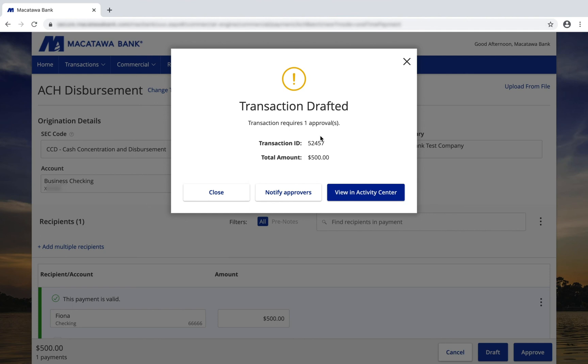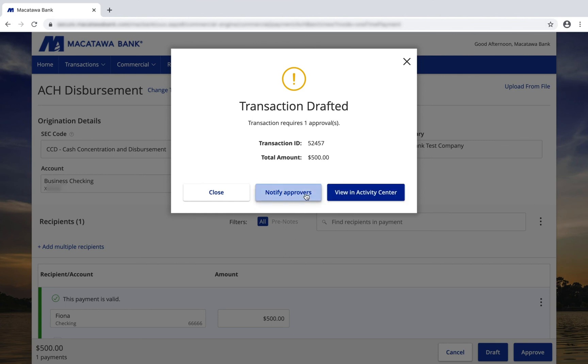Now that the payment has been drafted, it will require a second approval. I can choose to view in the Activity Center to notify additional approvers, or I can just click close.